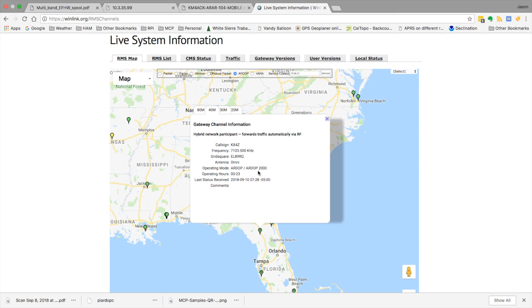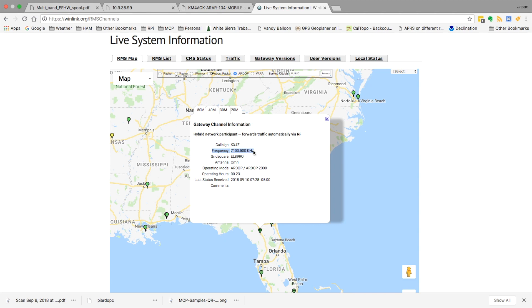So back to the winlink.org webpage that we were working with in the last video, I went ahead and brought up the same station KX4Z out of Florida. Recall from the last video the frequency right here is the center frequency.